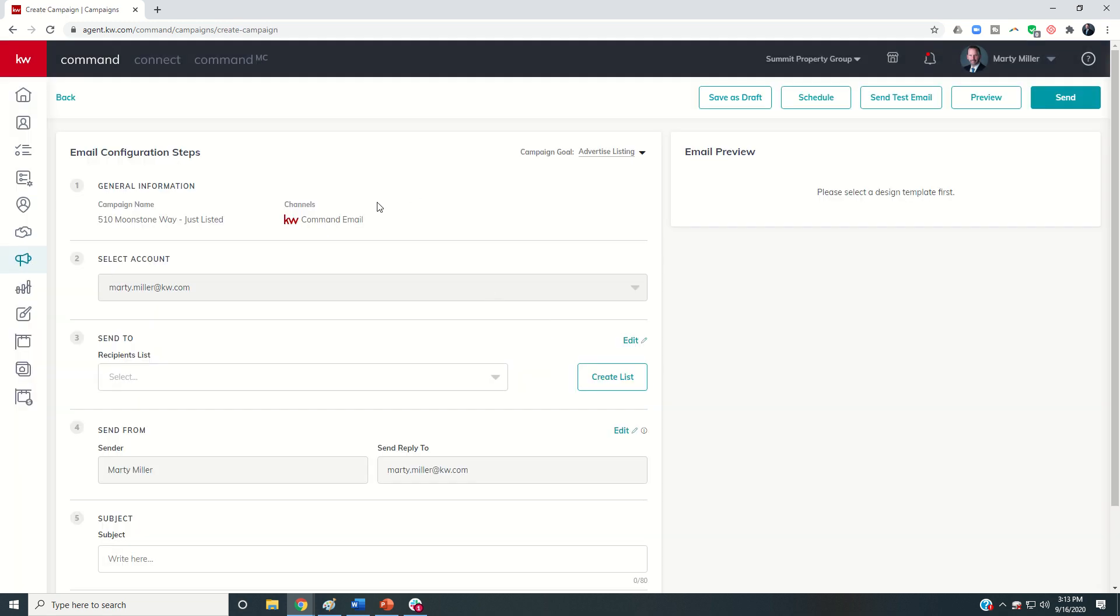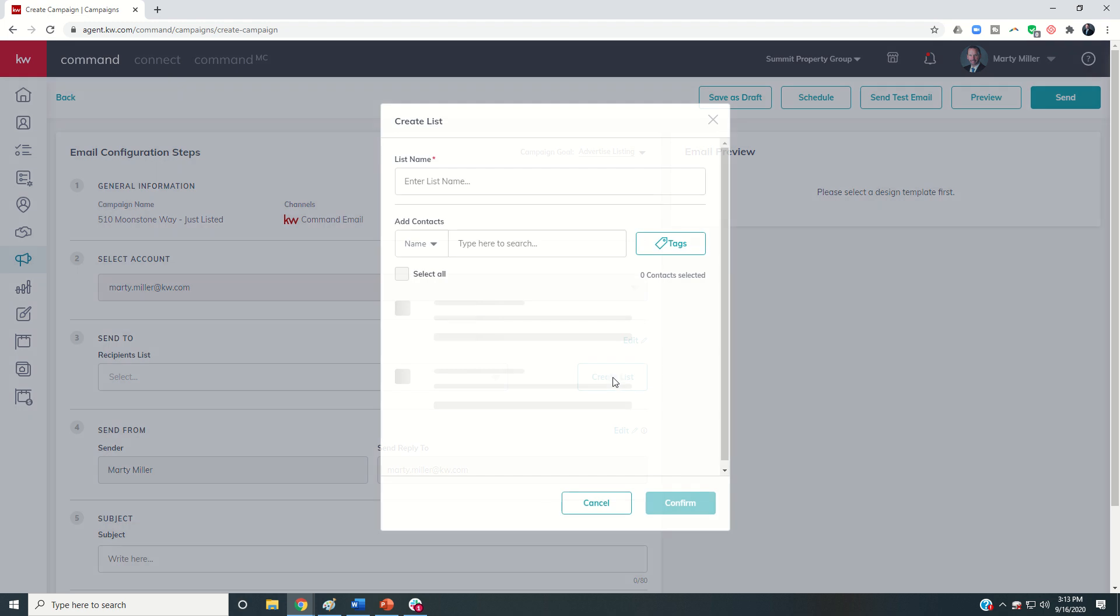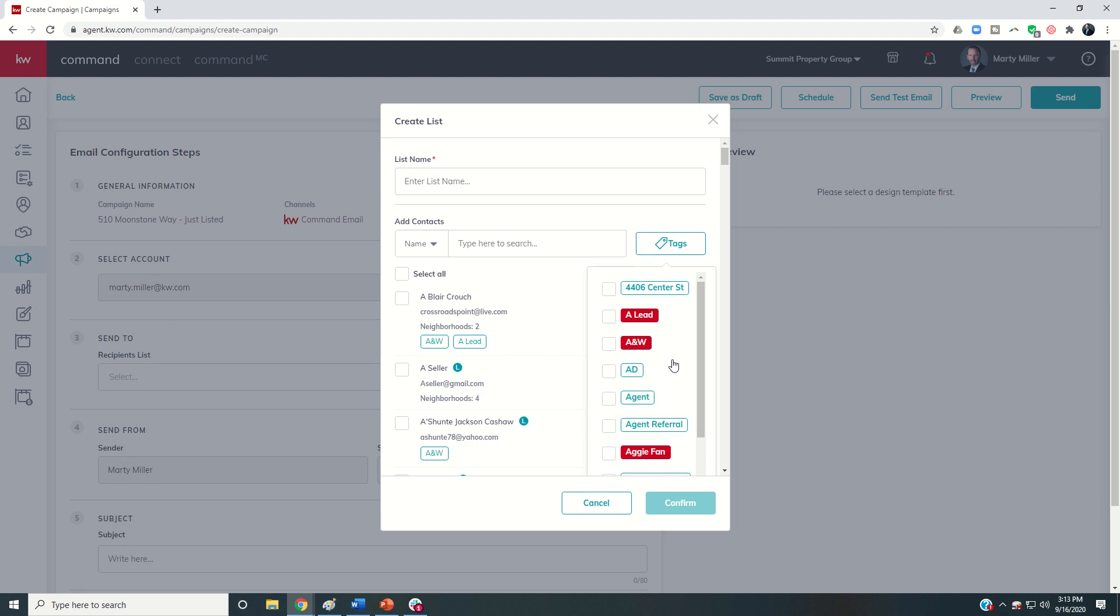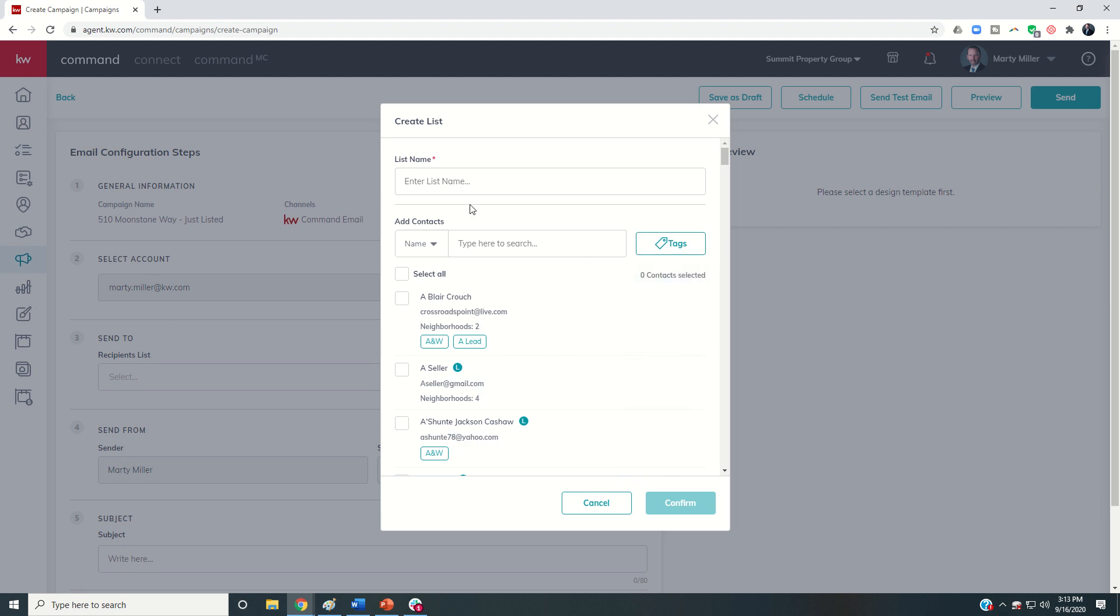Once I click on setup campaign, I'm going to get taken into the email configuration steps where I can select my account. I only have the one. I would choose my recipients list or create a new one.